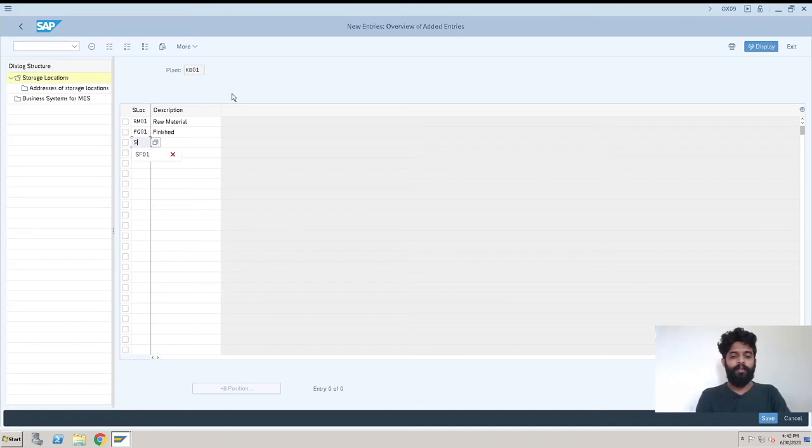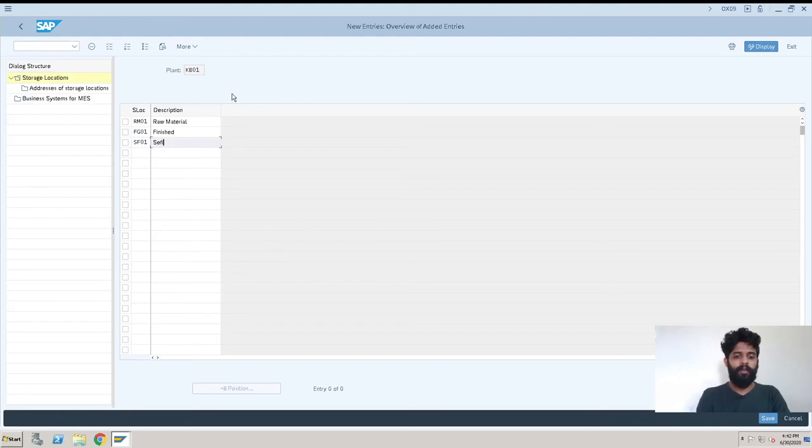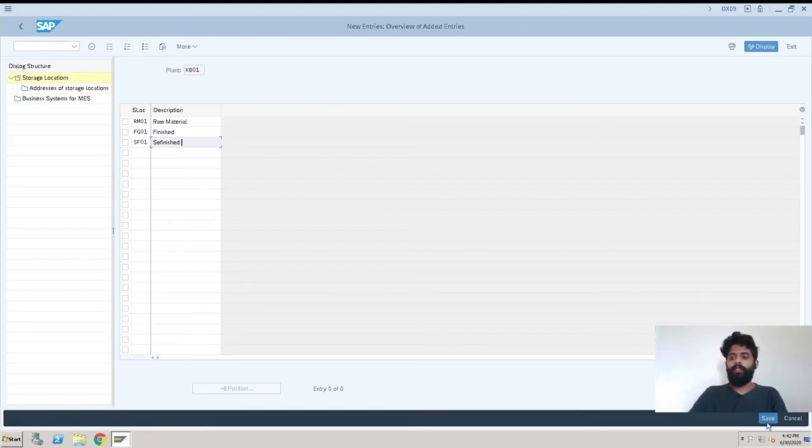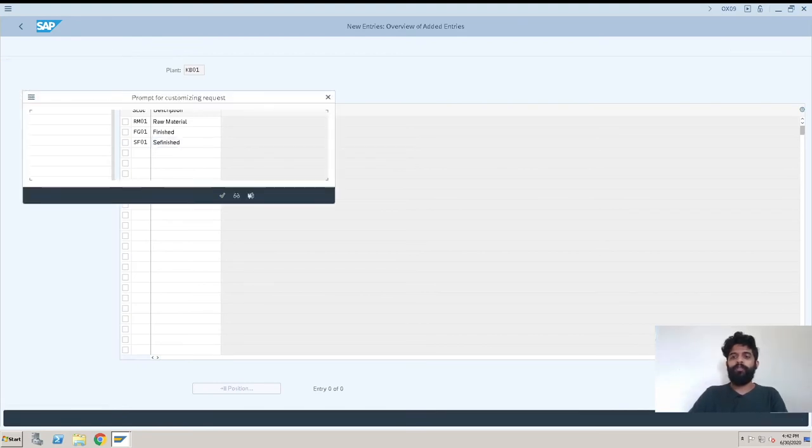And SF01 which is semi finished goods. Okay so now that's it, we can just save.